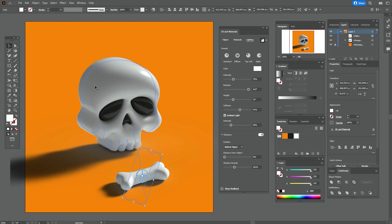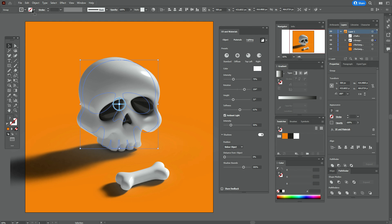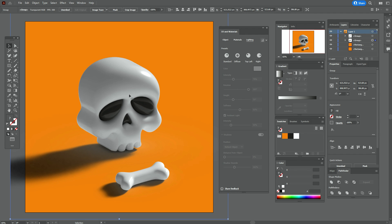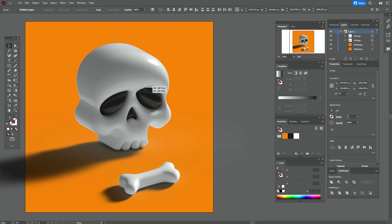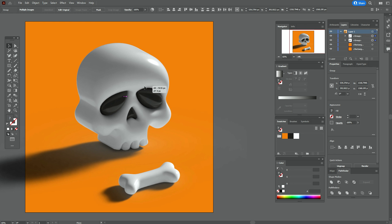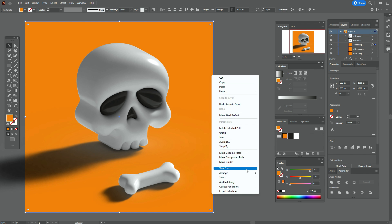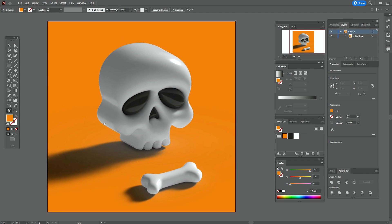Now that the illustration is ready, unlock the layer with the background — go to the layers and unlock it. Select the skull, go to Object, Expand Appearance. Select the bone and go to Object, Expand Appearance. Now make the details a little bigger. Select the background, copy and paste it and send to front. Now select the whole design and make a clipping mask.